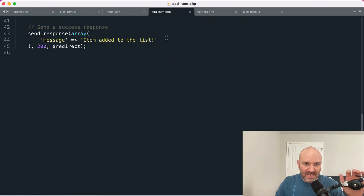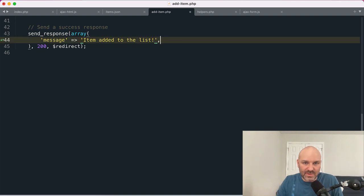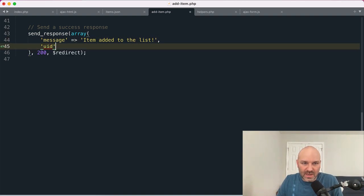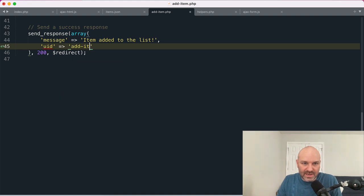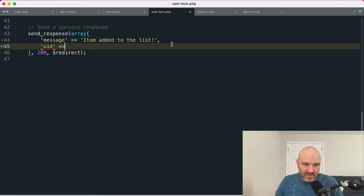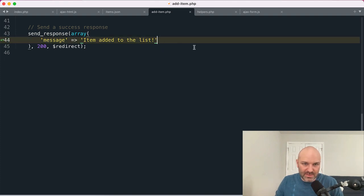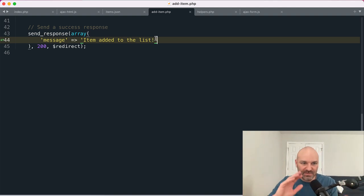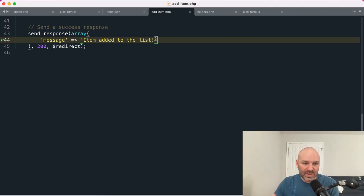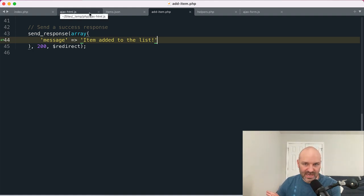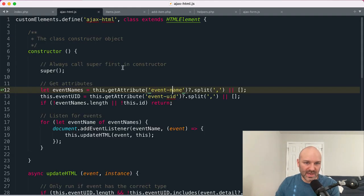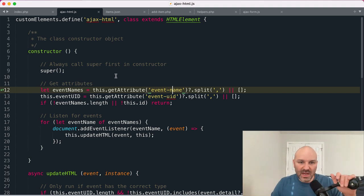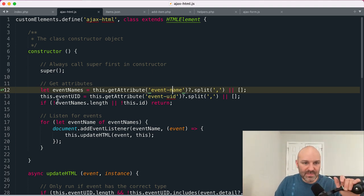It's also going to grab a UID. So if you had multiple Ajax forms running on a page, one thing you could do that we are not is you could also listen for a specific unique identifier for that event. So for example, in my API response, in addition to a message, I could return a UID, like this is add items, right? And that could be a thing we listen for. We're not doing that here. We don't need to do that here because we only have the one event on the page. But if you have multiple Ajax forms running on a page for different things, it's a way to only update content when specific ones happen because the event name Ajax form is always going to be the same for this particular implementation.